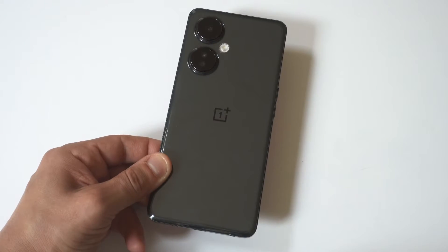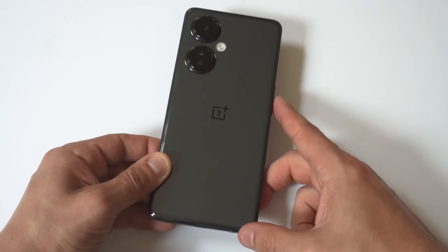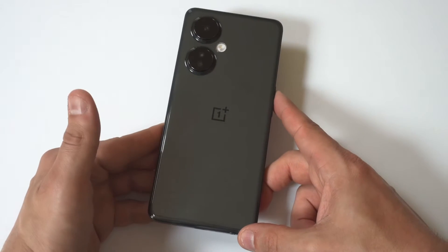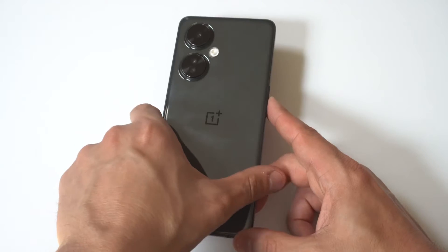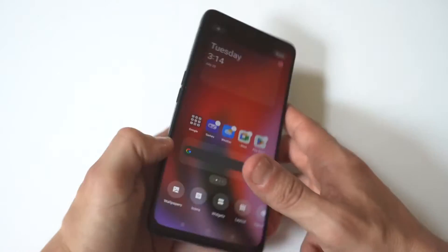So I'm going to be showing you guys a cool trick where you can make the keyboard bigger or smaller on your OnePlus Nord N30.